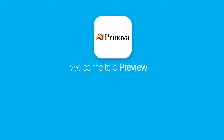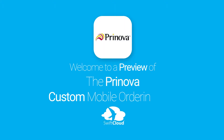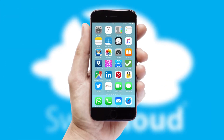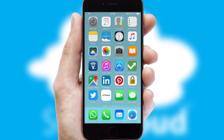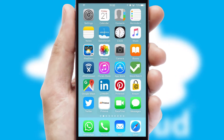Welcome to a preview of the custom mobile ordering app prepared especially for you. This is a branded app for your customers. It comes fully integrated with web ordering and includes a tablet app for your sales team.